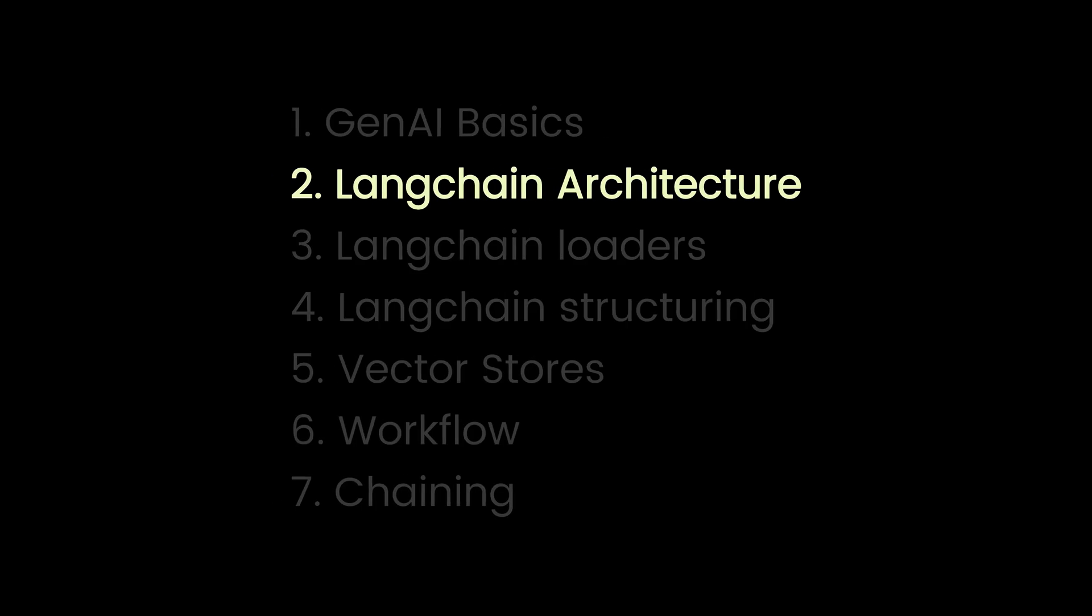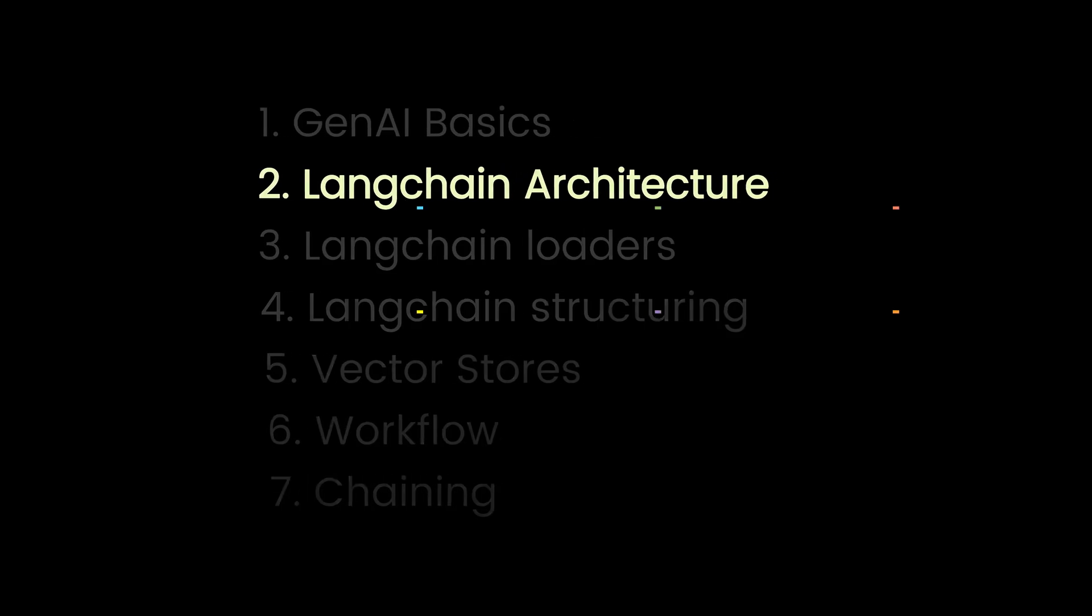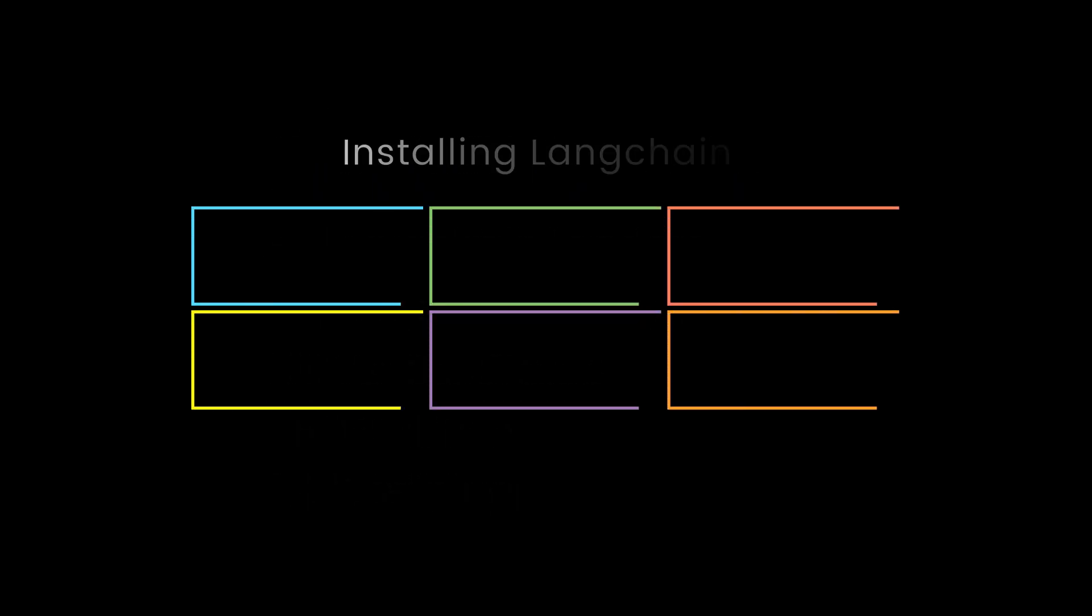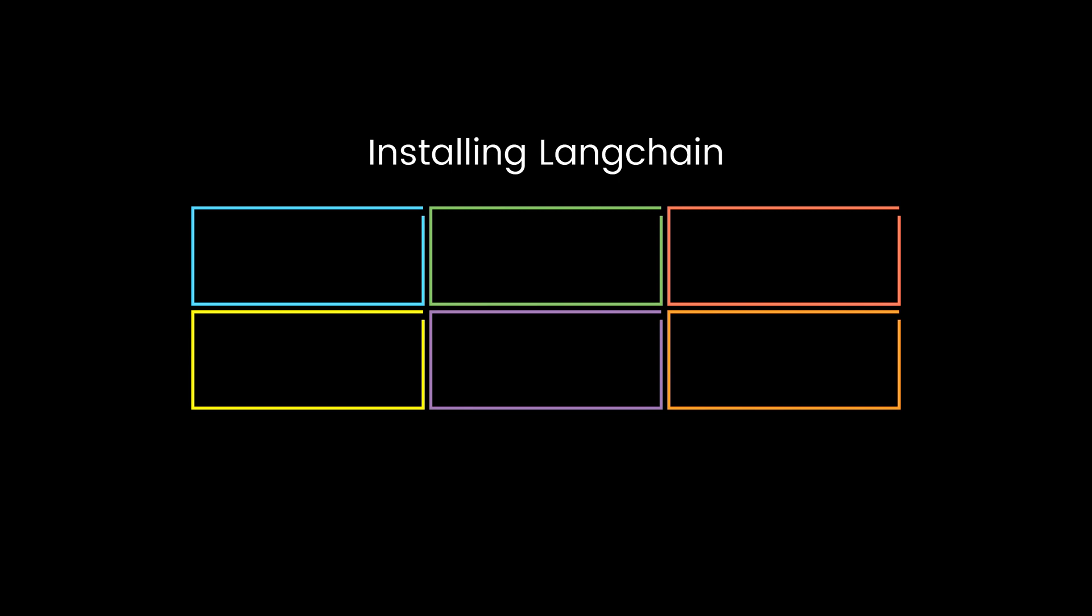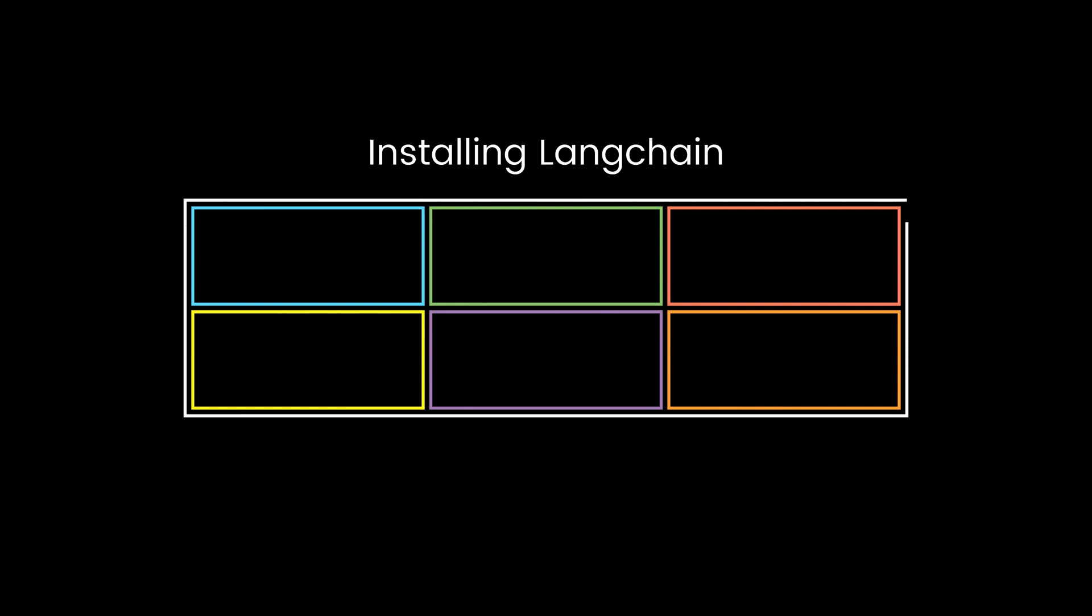Part two. Langchain architecture. First things first. Installing Langchain. It's a bit more than your usual pip install. Langchain is modular. So you'll need to pick up the integrations you want.